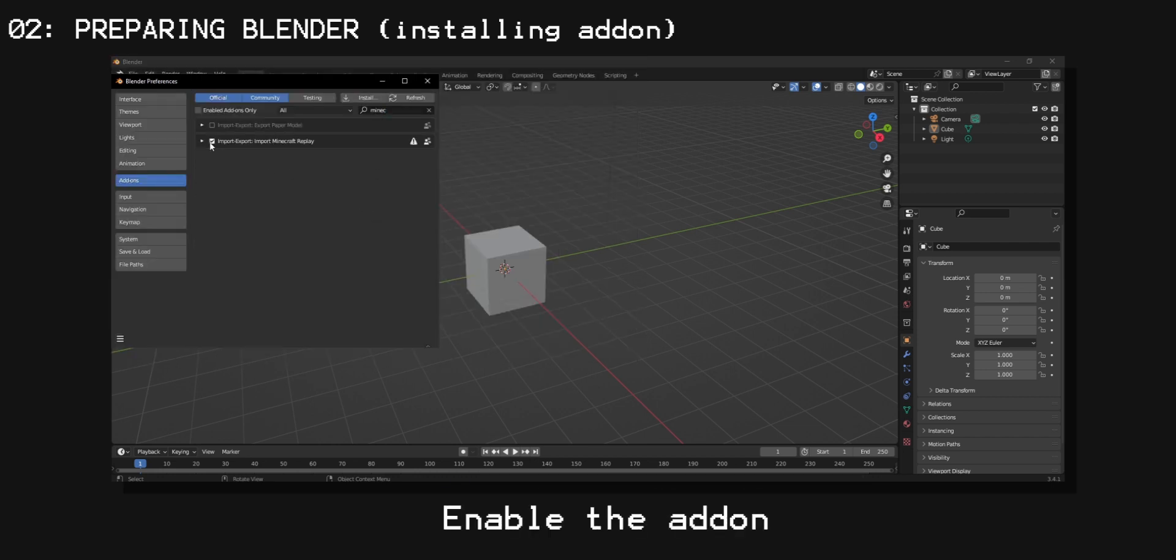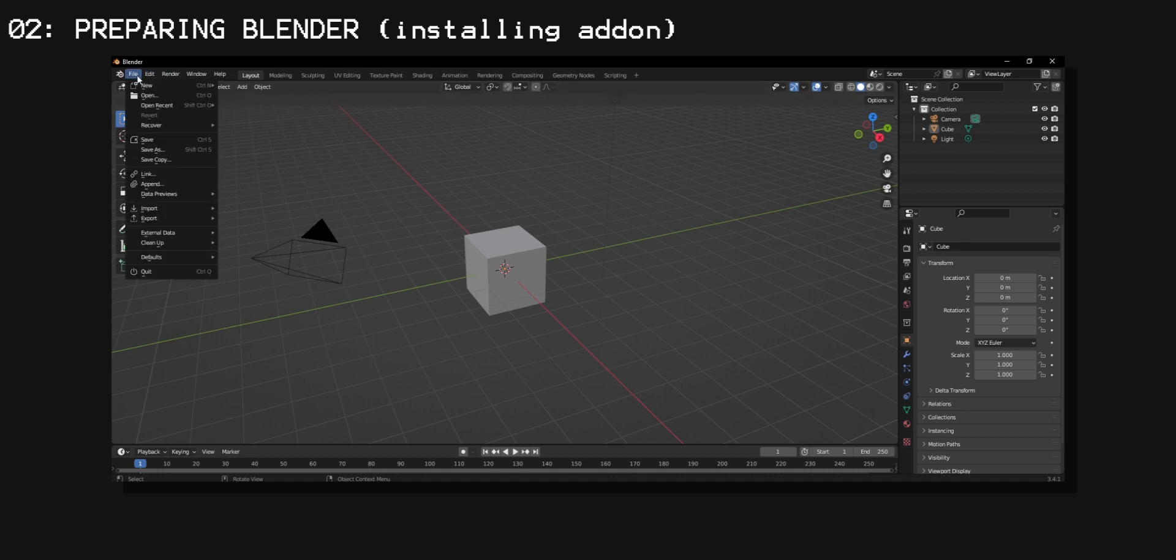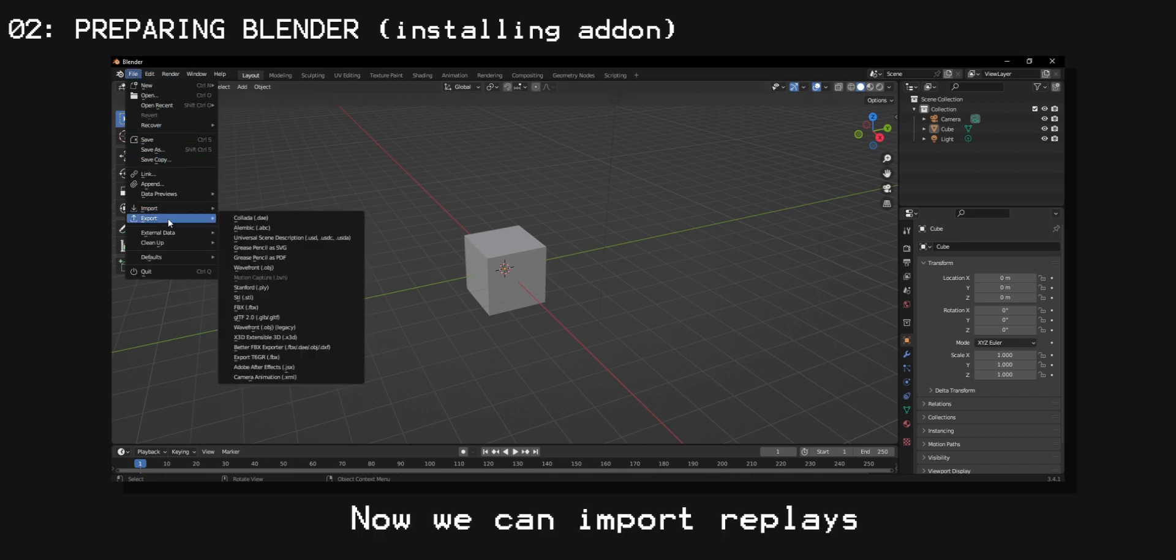Now enable the add-on. And now you can import replays from Minecraft.